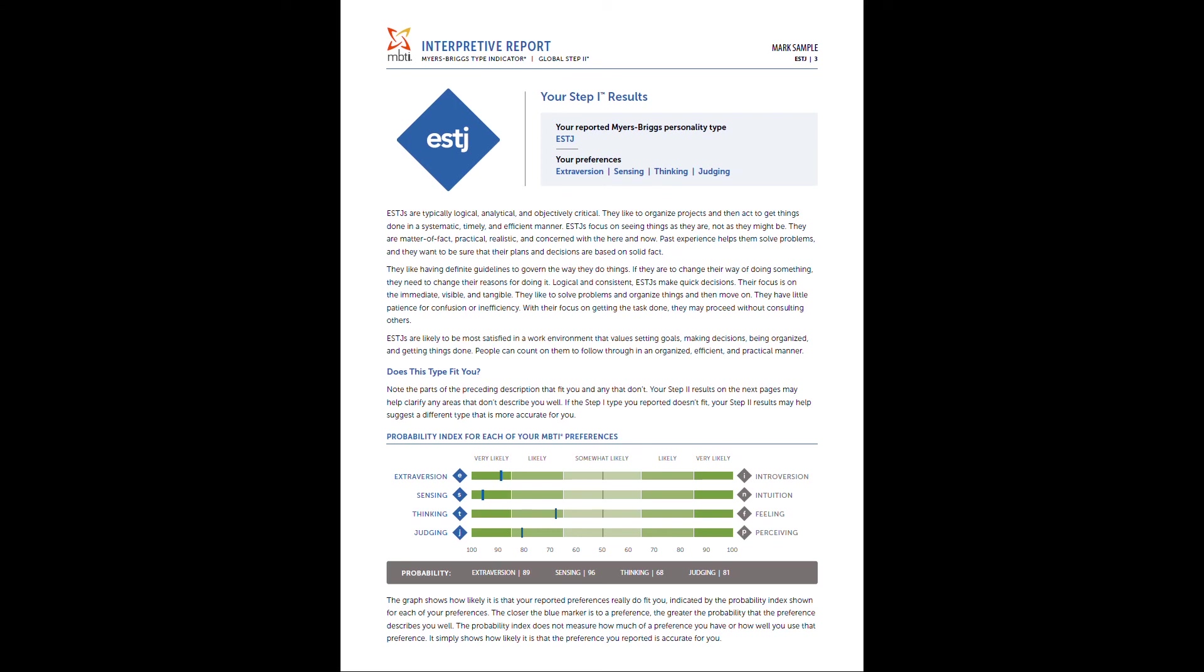On page three is where you're going to actually see the meat and potato of your initial Step 1 results. And when we say Step 1, it just basically means your four-letter type. In this case, this individual was an ESTJ. The most important data here is at the bottom of this report where you're going to see the probability index for each of your MBTI preferences.